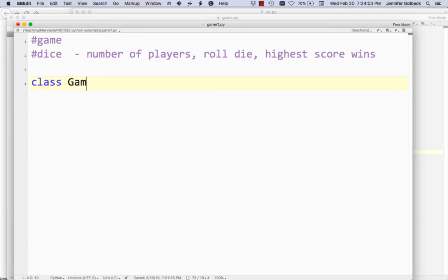For this to work, we're actually going to create two different classes: a class called Game, which is going to have all of the game details, and a class called Player, which will have details about each player in the game.